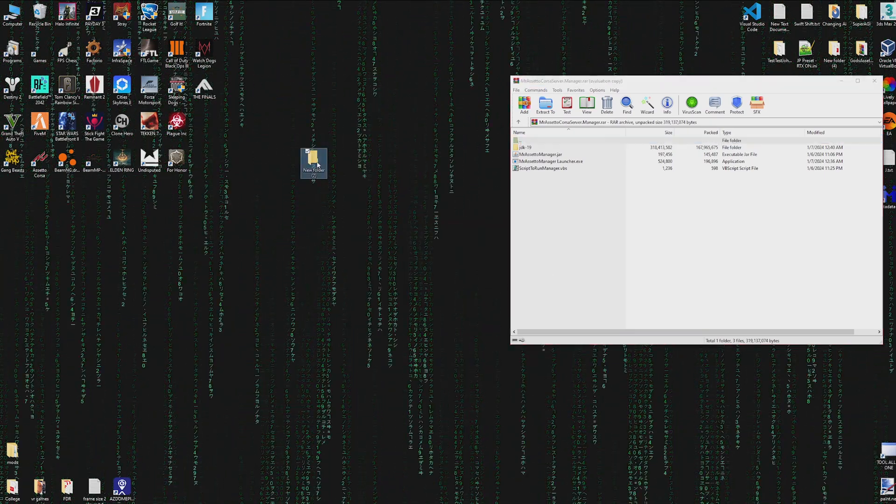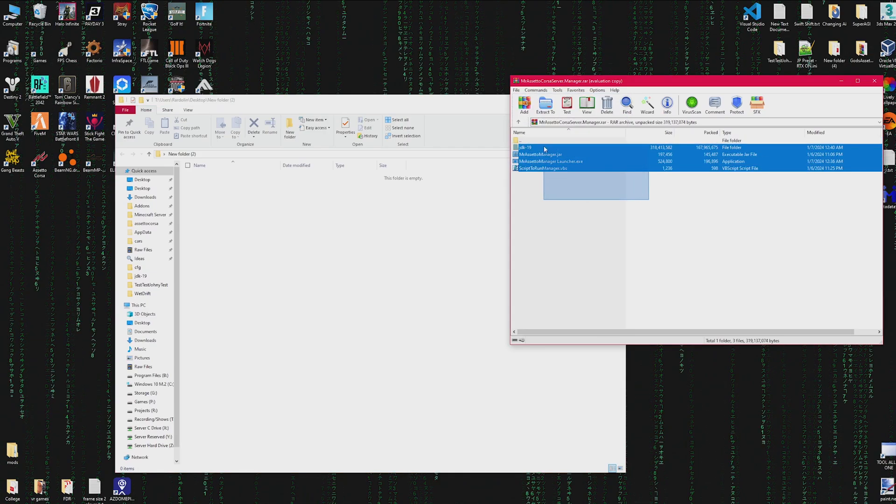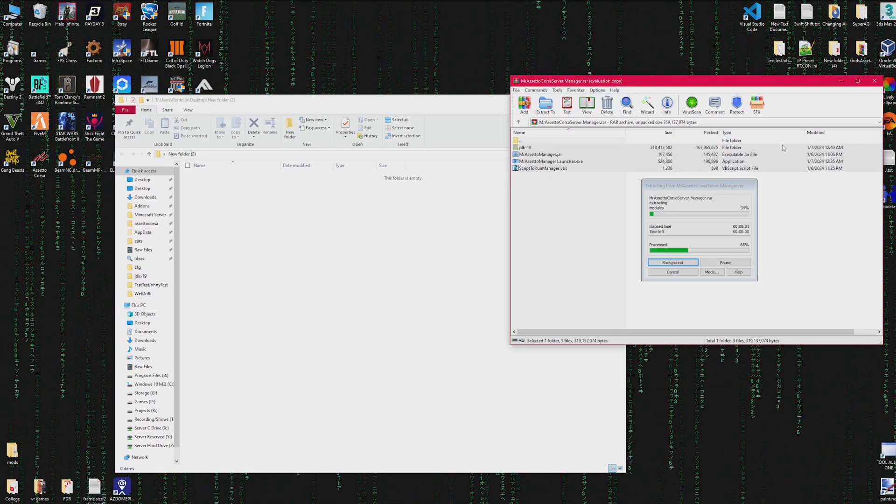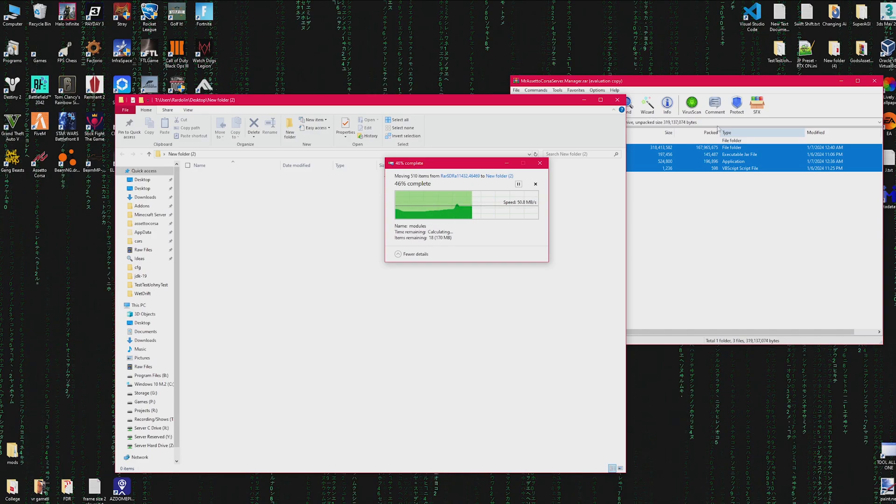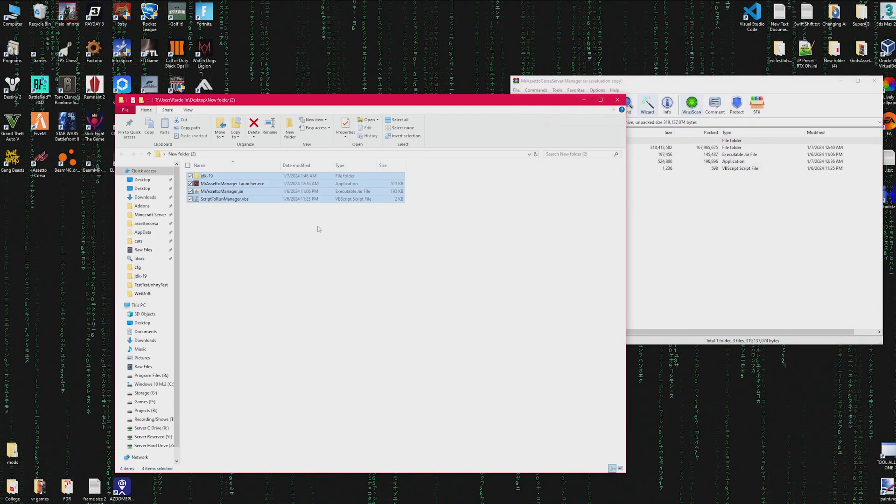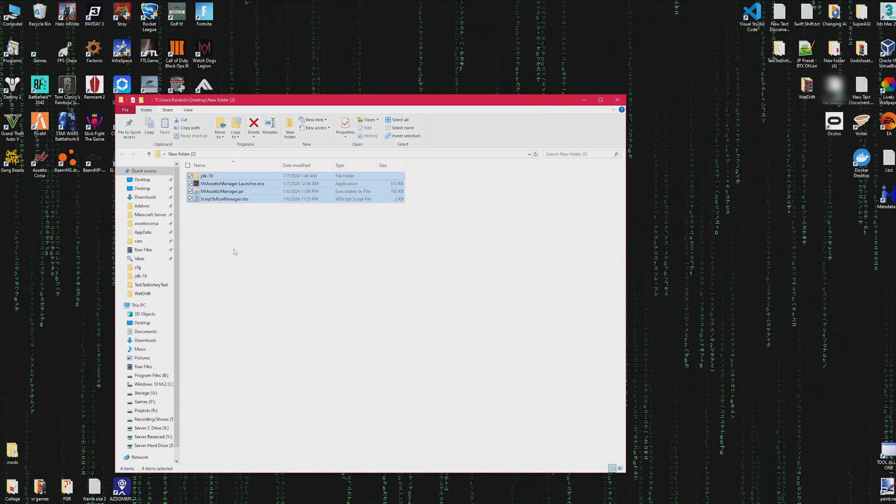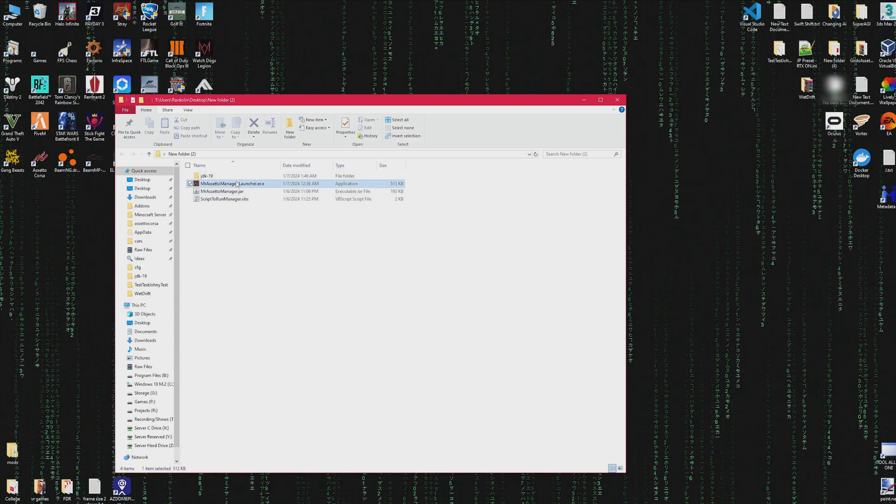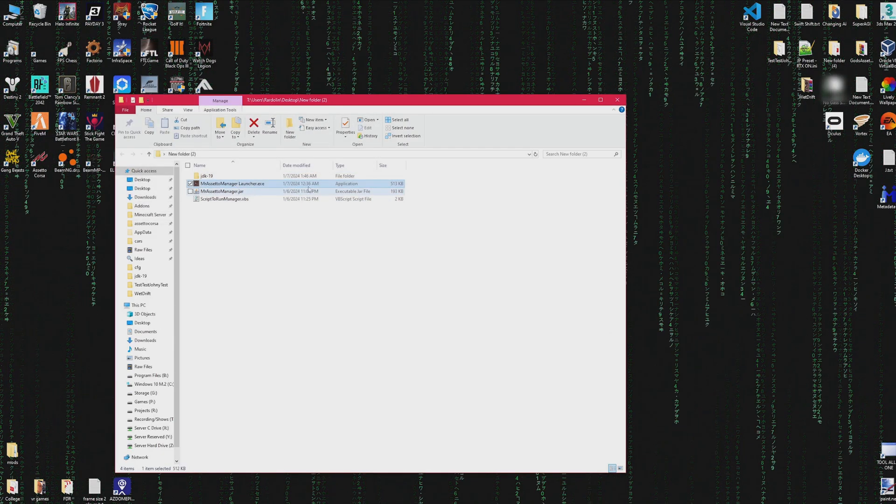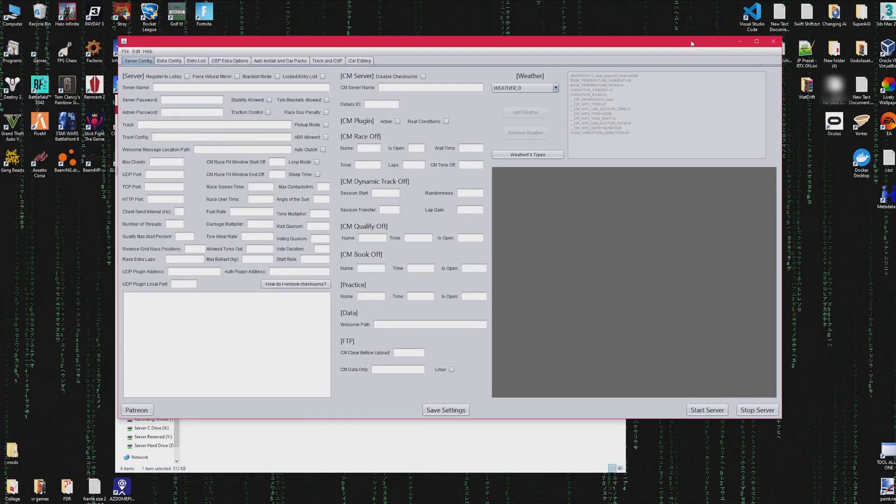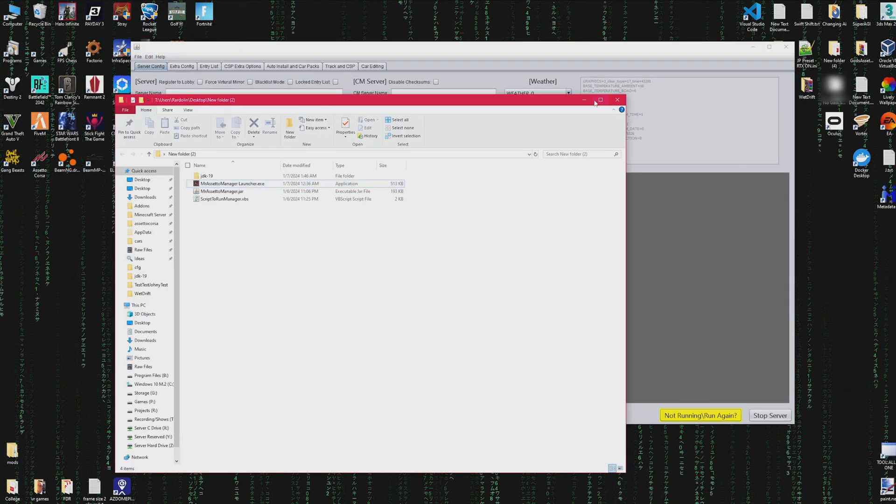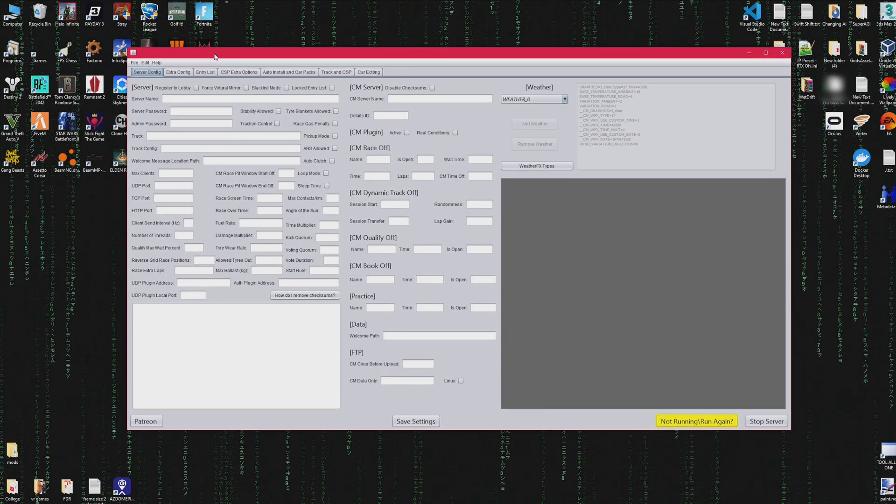Then all you're going to need to do is open up the server manager launcher.exe or you could open up the launcher.jar, but the exe will make it so that the program searches if you have Java, and if you don't have the Java JDK19 it will go and use the local one that's provided with it.